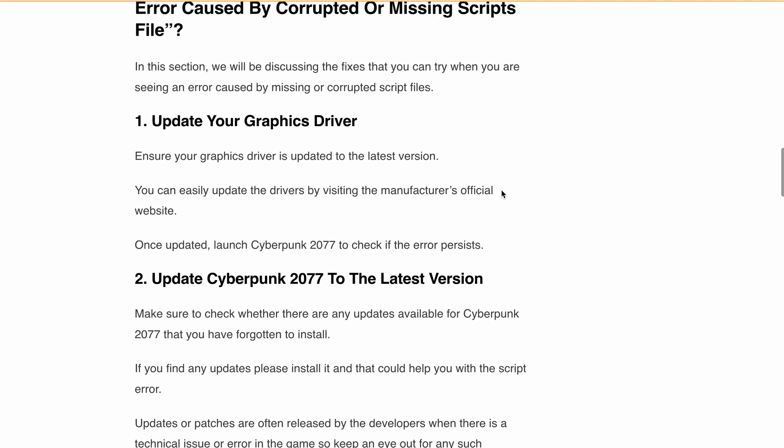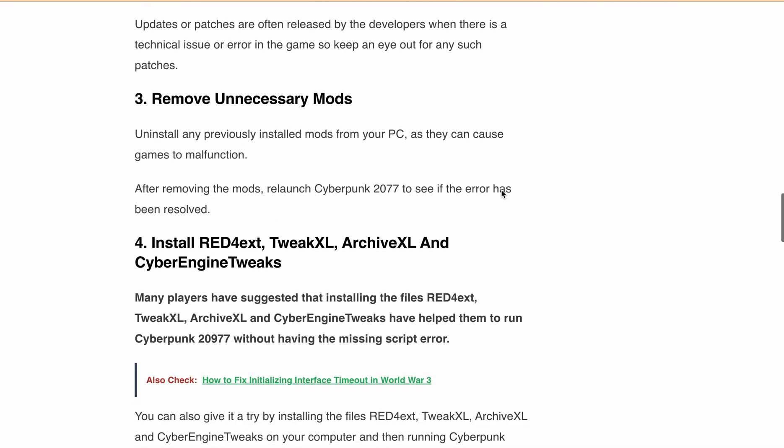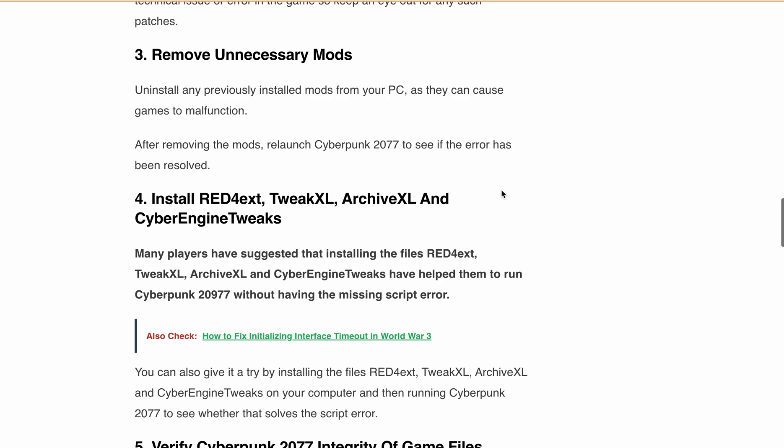Next, install Cyber Engine Tweaks, ArchiveXL, or TweakXL. Some players have reported success in fixing the error by installing these files. Give it a try and see if the error is resolved for you.